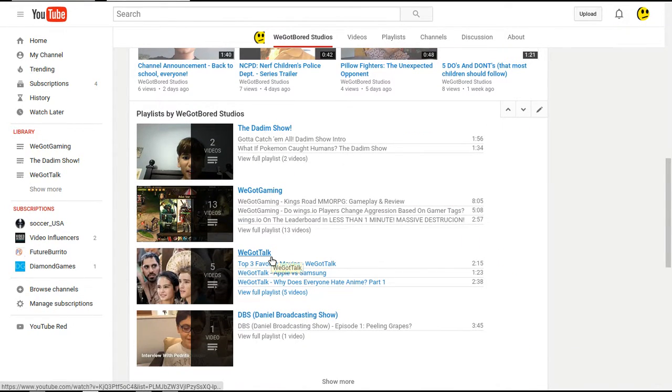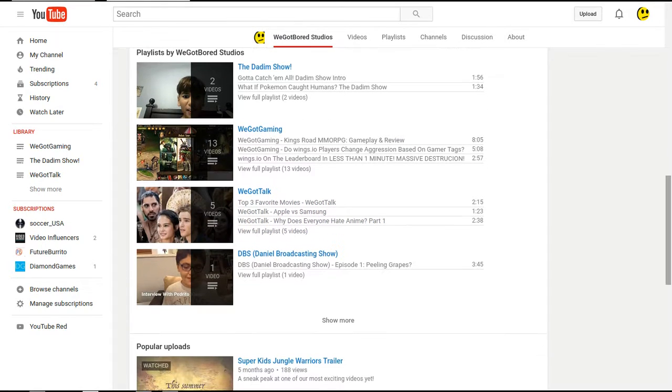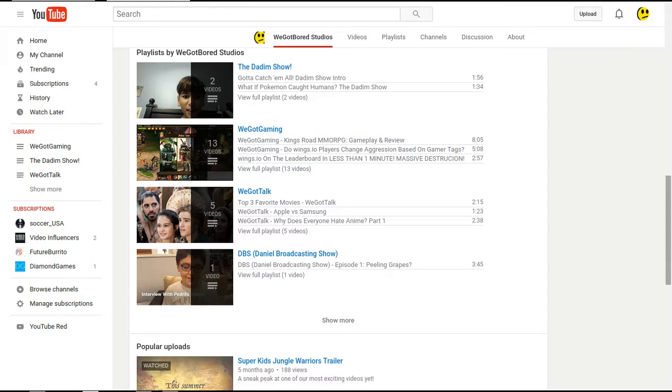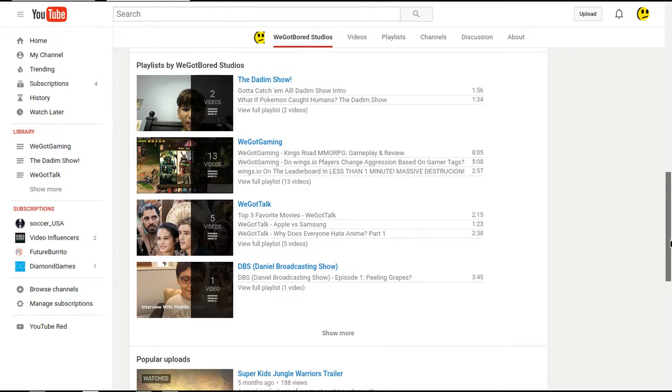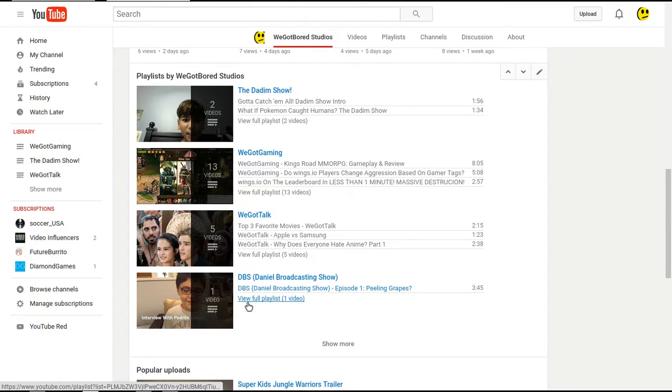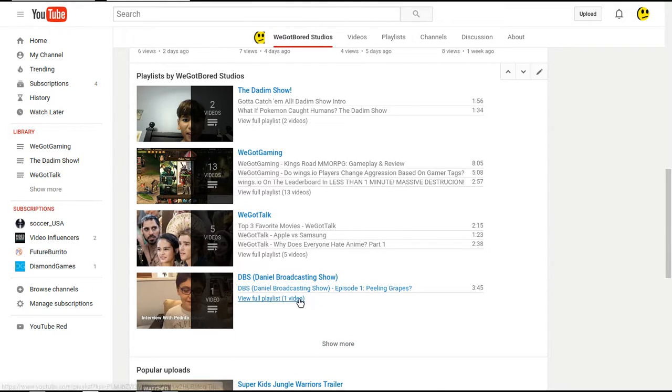We Got Talk? Hmm, not exactly, just like We Got Gaming. It only has five videos in it, so I'm going to try to put more. DBS, definitely going to try to put many more videos, because we wanted this to be a pretty long-running series.